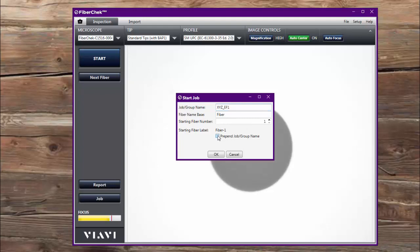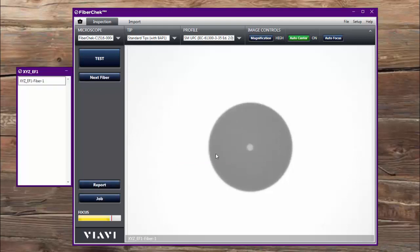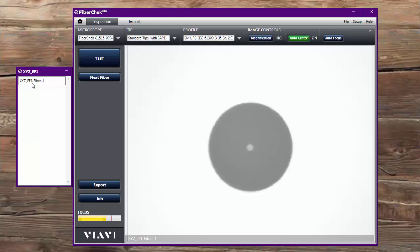I'm also going to choose to check this box here which allows me to concatenate that. So now it has the name of the company, the location, and then the fiber itself. Now once I do that, it opens up a box here on the left side of the screen that starts with the first name of that fiber.